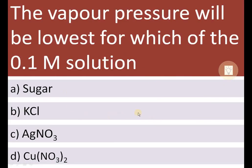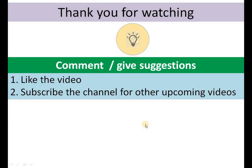The vapor pressure will be lowest for which of the 0.1 molar solutions — sugar, KCl, AgNO₃, or Cu(NO₃)₂? The answer should be posted in the comment box. Thank you for watching this video.